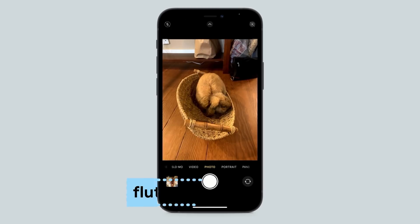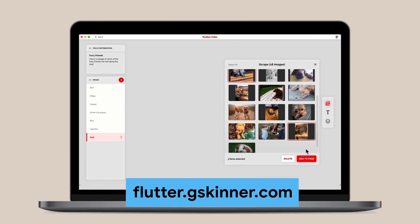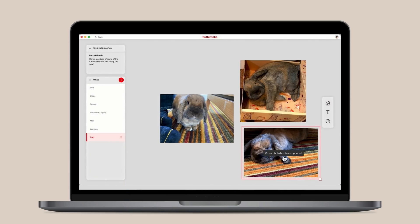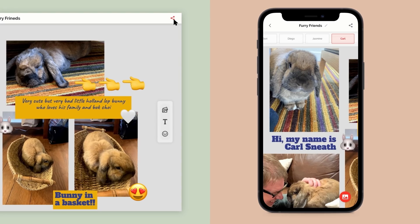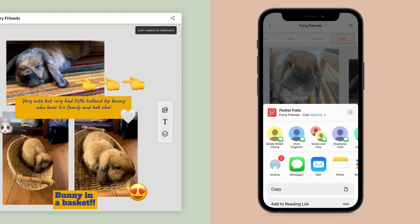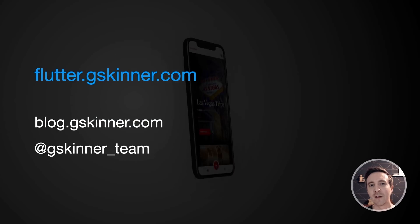We asked our friends at GSkinner to create a demo app that spans all these platforms. We decided to build a scrapbooking app called Flutterfolio, so I'd like to invite you to visit flutter.gskinner.com, where you'll find more info, source code, and links to the app. Ultimately, we were able to build an app that runs great and feels at home on three form factors, five OSs, and the web, while reusing over 95% of our code.